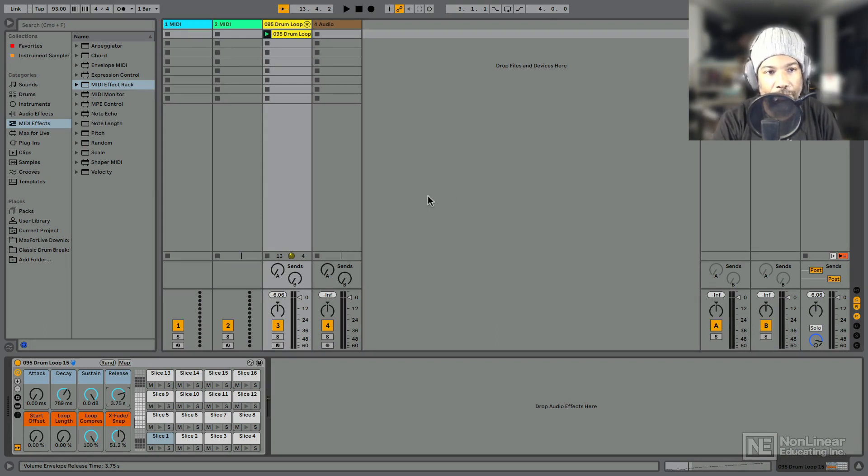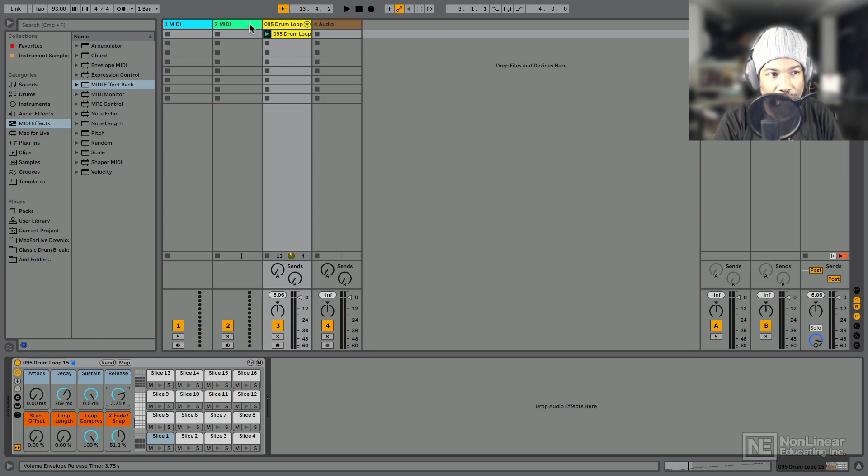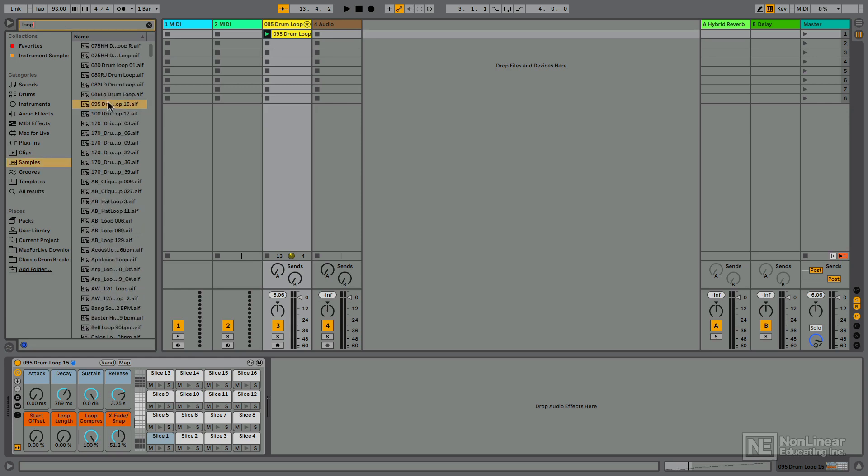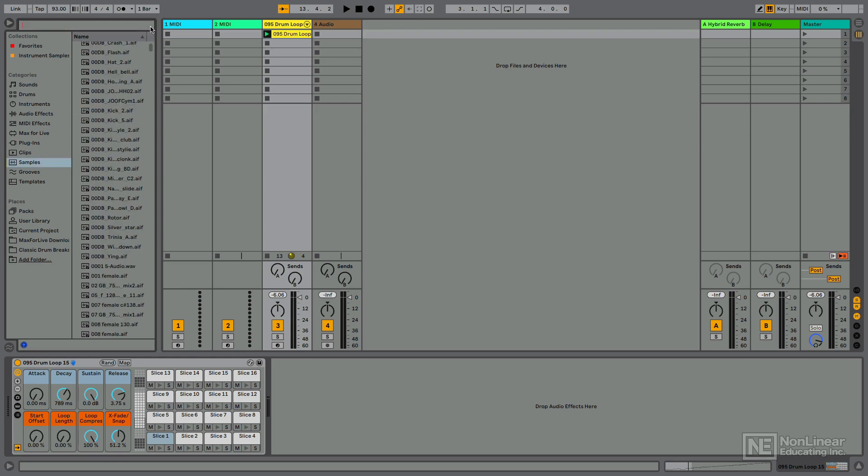I have a drum rack here that was created by taking a drum loop that I found in my samples. I searched for loop, found a random loop, I think this might even be the one, and then I dragged it into an audio track and sliced it to a new MIDI track.